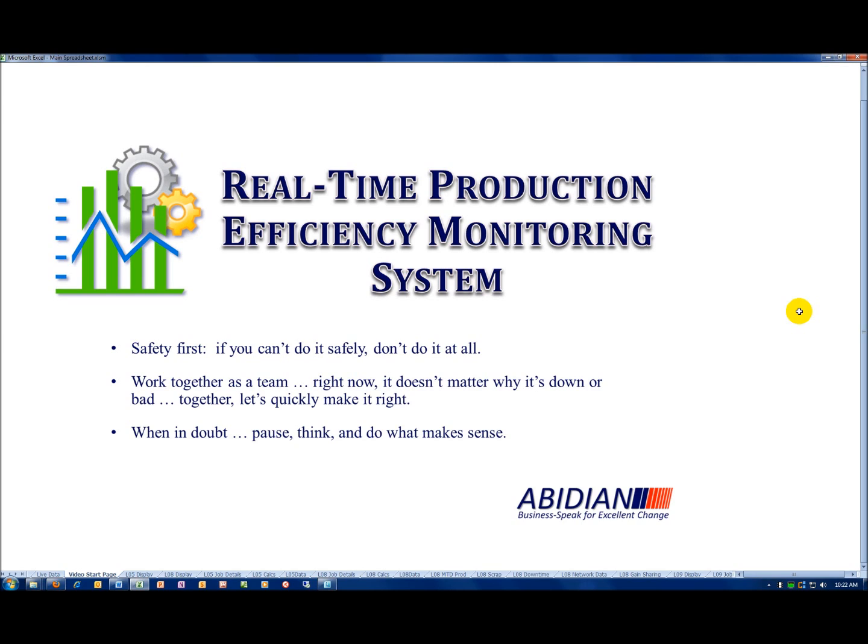In the spirit of our own continuous improvement, we'd like to show you some of the improvements made since the first video.